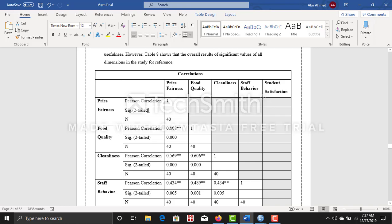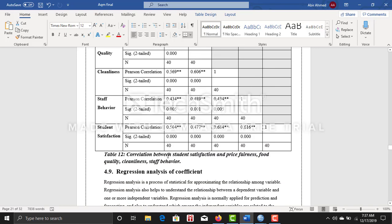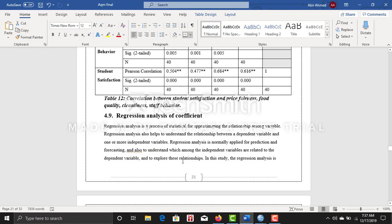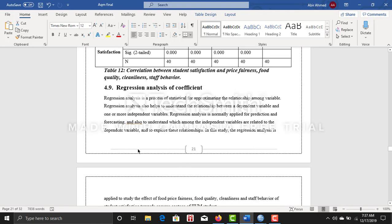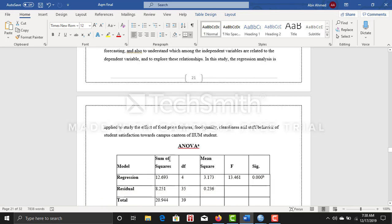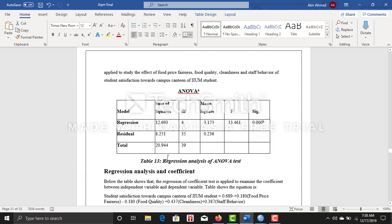After that, I did regression analysis, which is very important. I came up with this ANOVA table and the significance level is 0.000, so I can go further.